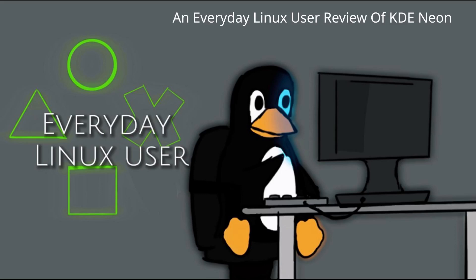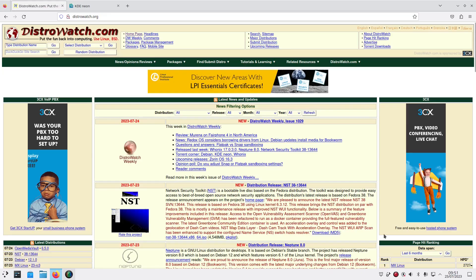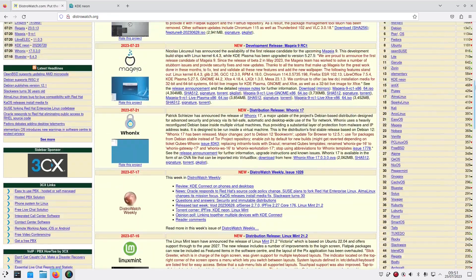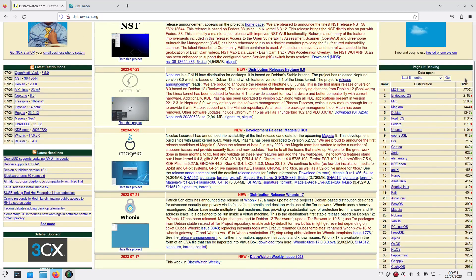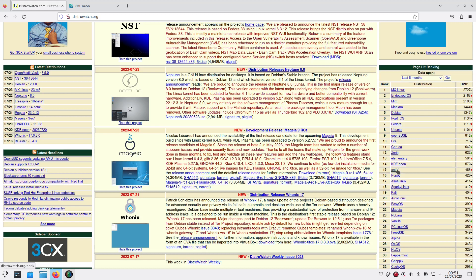Welcome to Everyday Linux User. In today's video I am going to be reviewing KDE Neon. KDE Neon is number 14 on the DistroWatch rankings list and there's reviews for the other 13 above it. I'm going to be reviewing one of these every so often, every week or two, and we'll work our way down the list. So KDE Neon is the one today.